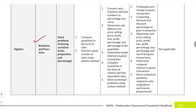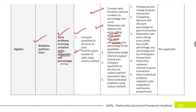The next subtopic is relations and functions — solving problems using variation, ratio, proportion, and percentage. Topics include: comparing quantities in ratio form; finding value and number of units using the unitary method; converting between ratio, fraction, and decimal; determining and reducing cost price, selling price, profit, and loss percentage; determining simple interest on a given transaction; solving contextual problems using unitary method; finding percentage change of any transaction; computing discount and discount percentage; determining compound interest.